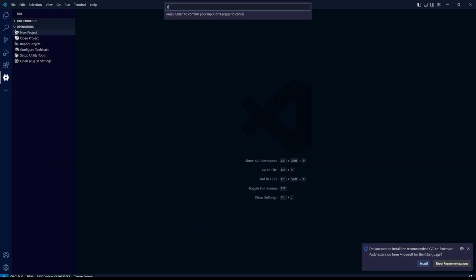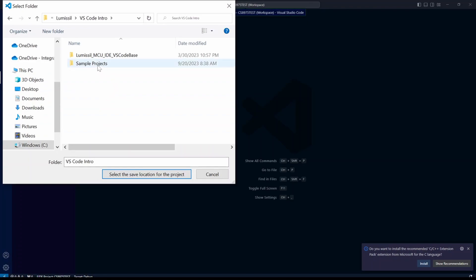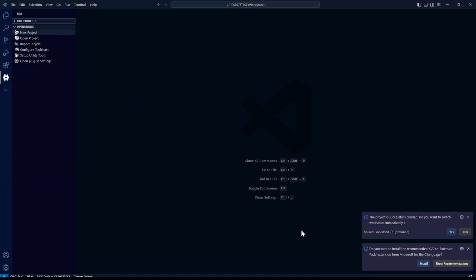It's going to ask you to enter a name for your project. Find your save location. Then it will ask if you want to switch to this workspace. You can say yes.